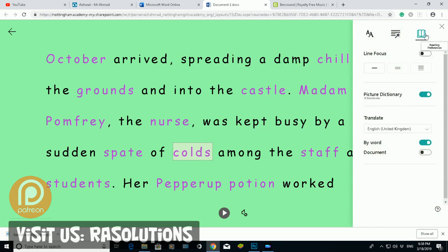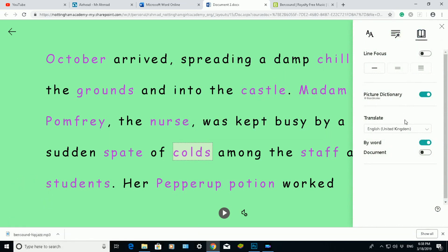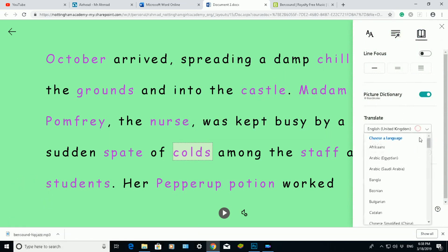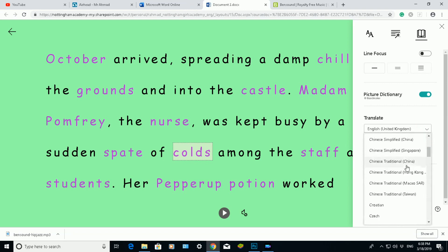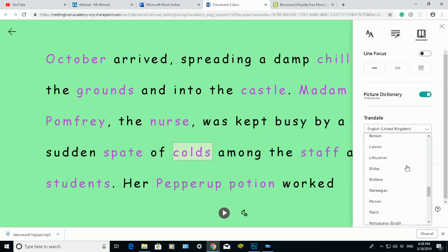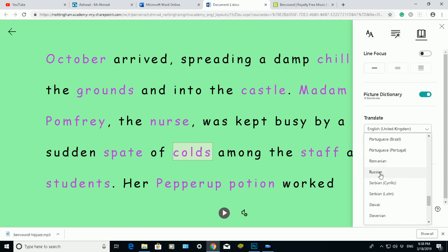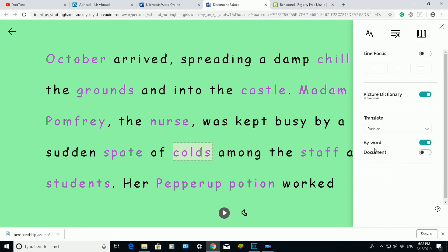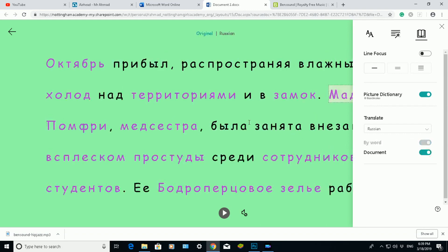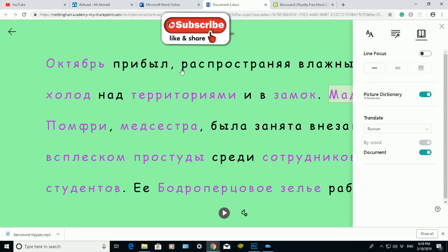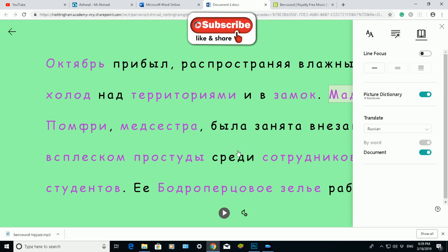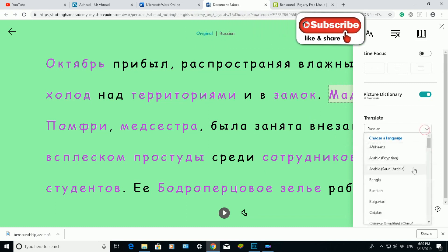Back in Reading Preferences, I can also change the language. Let me choose a different language — I'll choose Russian. When I choose Russian, it will reload the document and change the language to Russian, as you can see. So I'm going to go back and change the language back to English — UK English.